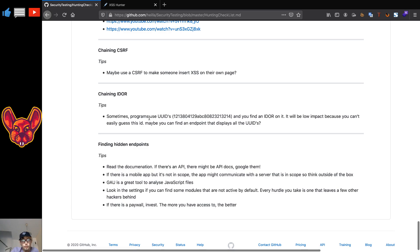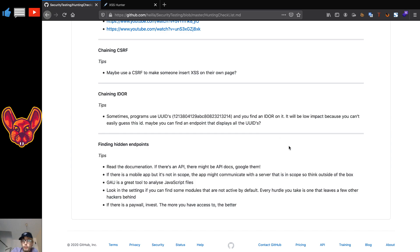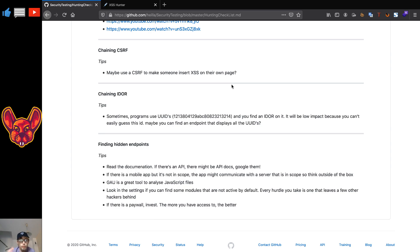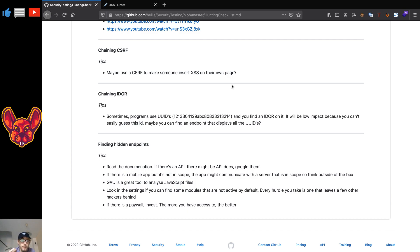For CSRF into cross-site scripting for self-XSS, I gave you that tip before. For chaining IDORs: some programs use UUIDs, which are really long strings. You might find an IDOR on a UUID, but it will be low impact because it's hard to guess and you can't brute-force it. However, maybe you could find an endpoint that lists all those UUIDs, which would help raise your severity. Be mindful of the program — some don't appreciate this type of bug, and that's okay.